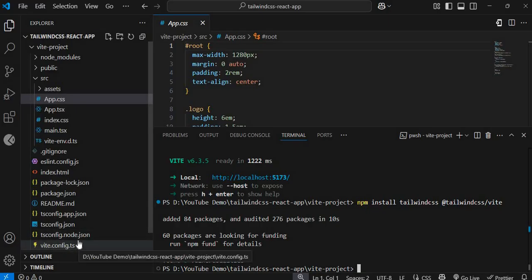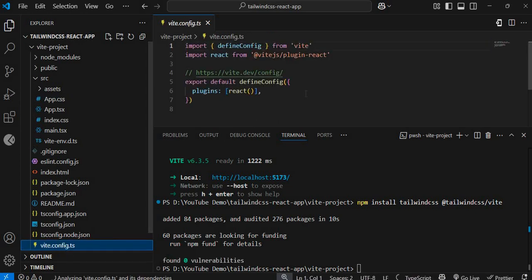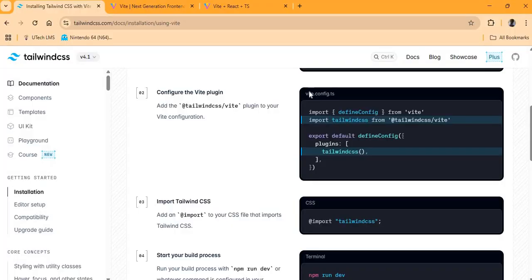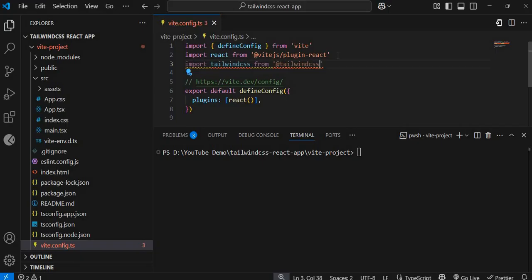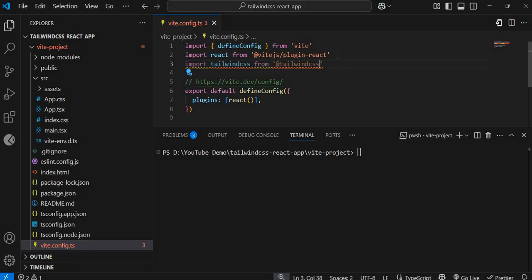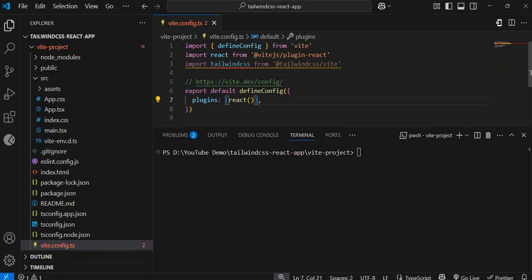In the root of your React project you should see your vite.config.ts file. Open that up and we're going to add the import for Tailwind and the plugin as well. The import statement is: `import tailwindcss from '@tailwindcss/vite'` — don't forget the at sign.